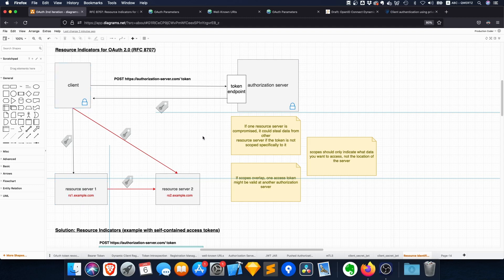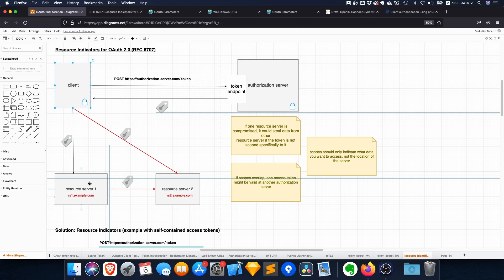...and the authorization server is managing a lot of resource servers, it could be that the token that you get and that is actually only intended for resource server one might also be available at resource server two, and that would be a big issue.